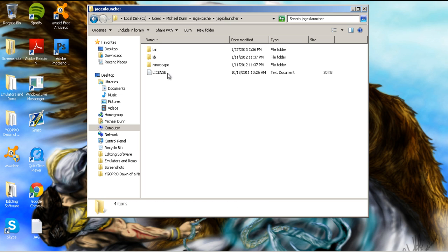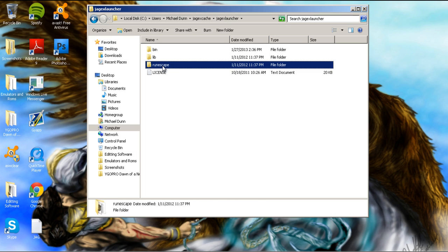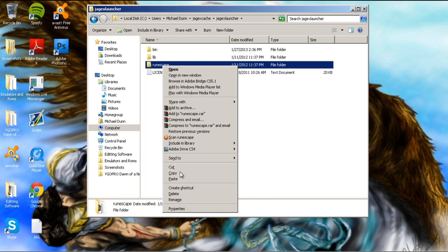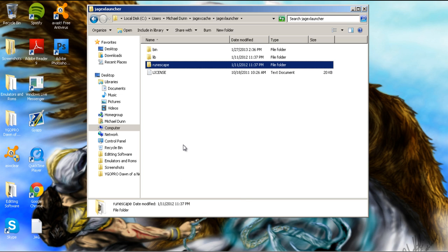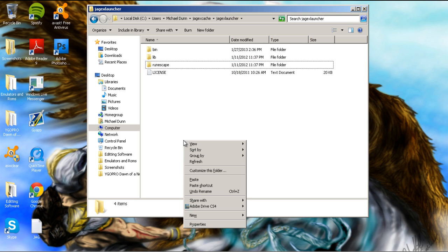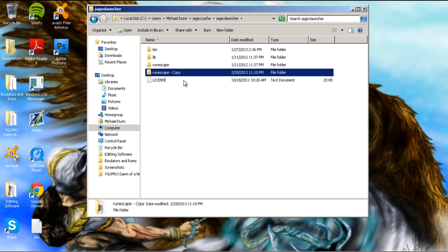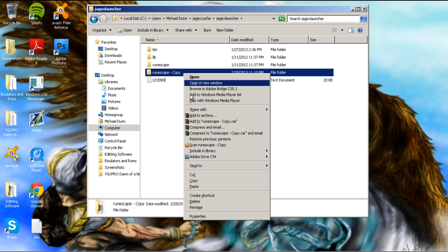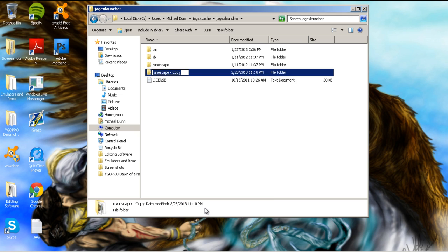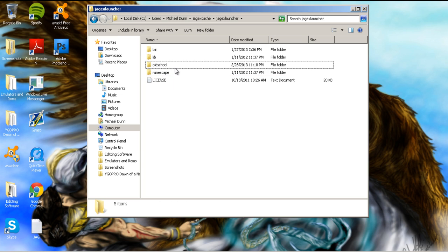Once you're inside here, right-click on the RuneScape folder, copy this, and then paste it again inside the folder. Now this copy, we're going to be renaming old school. You have to do it this way, otherwise it will not work.